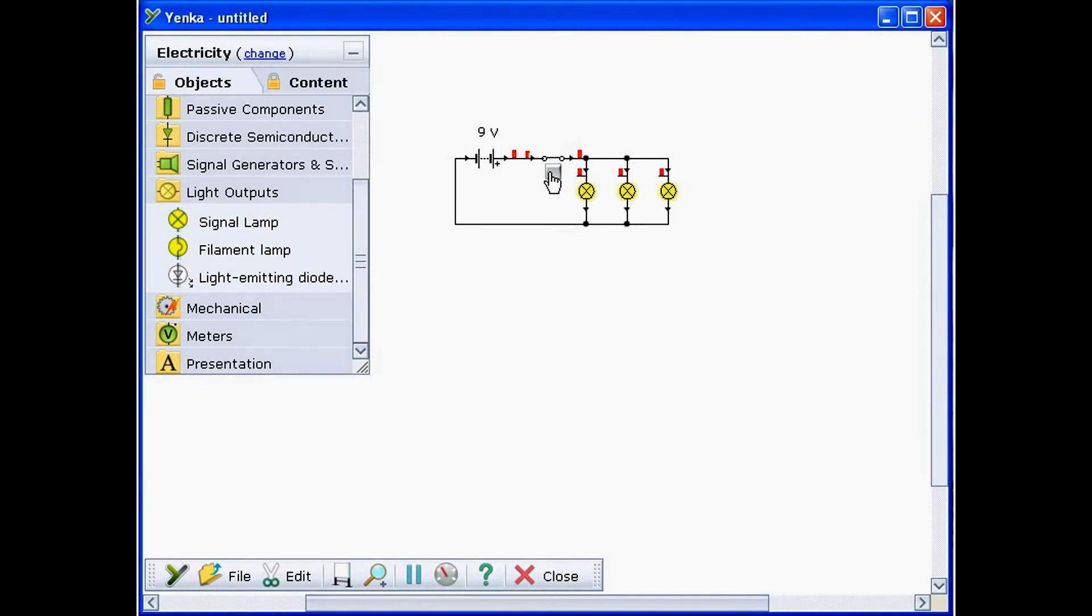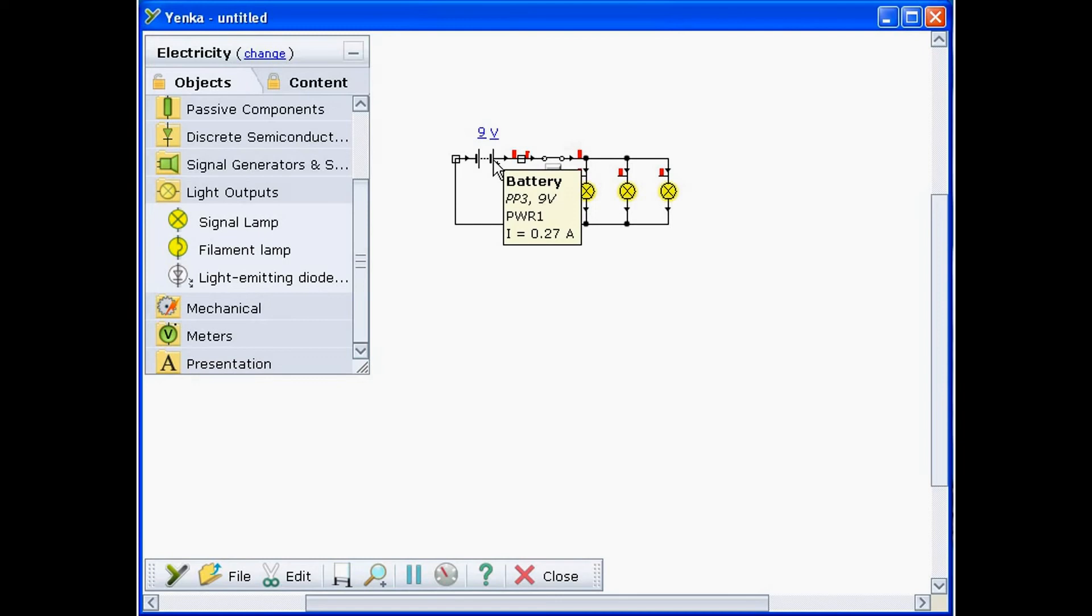You can make readings from your circuit by holding your mouse over a wire component. These readings will follow changing values in the circuit too.